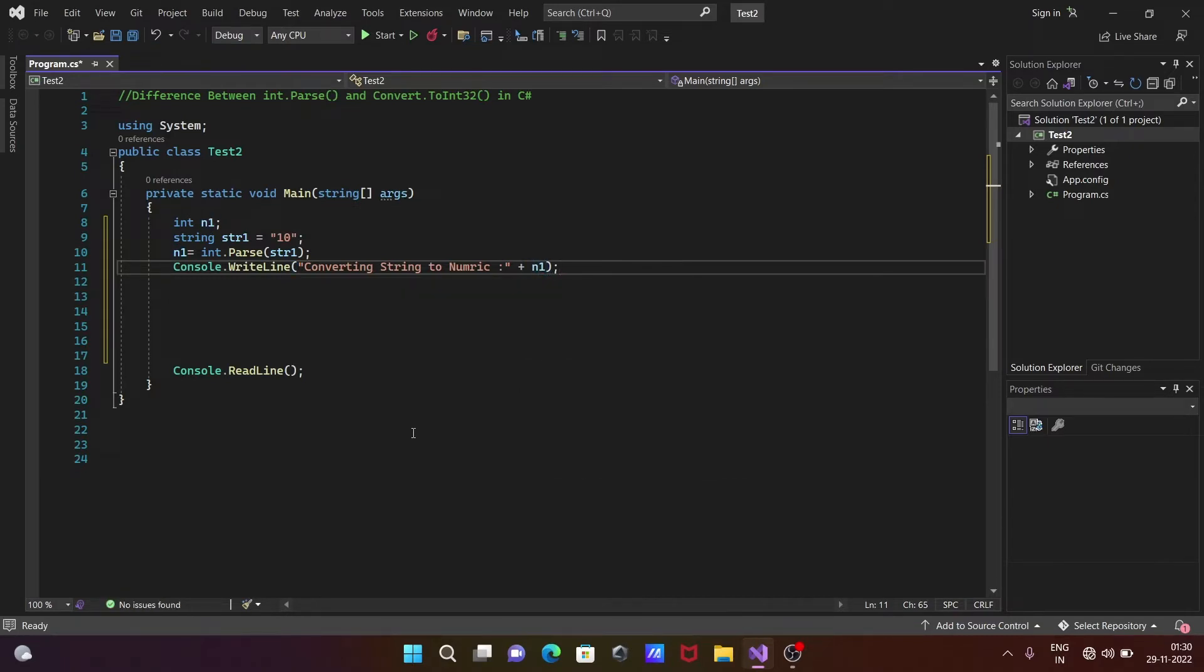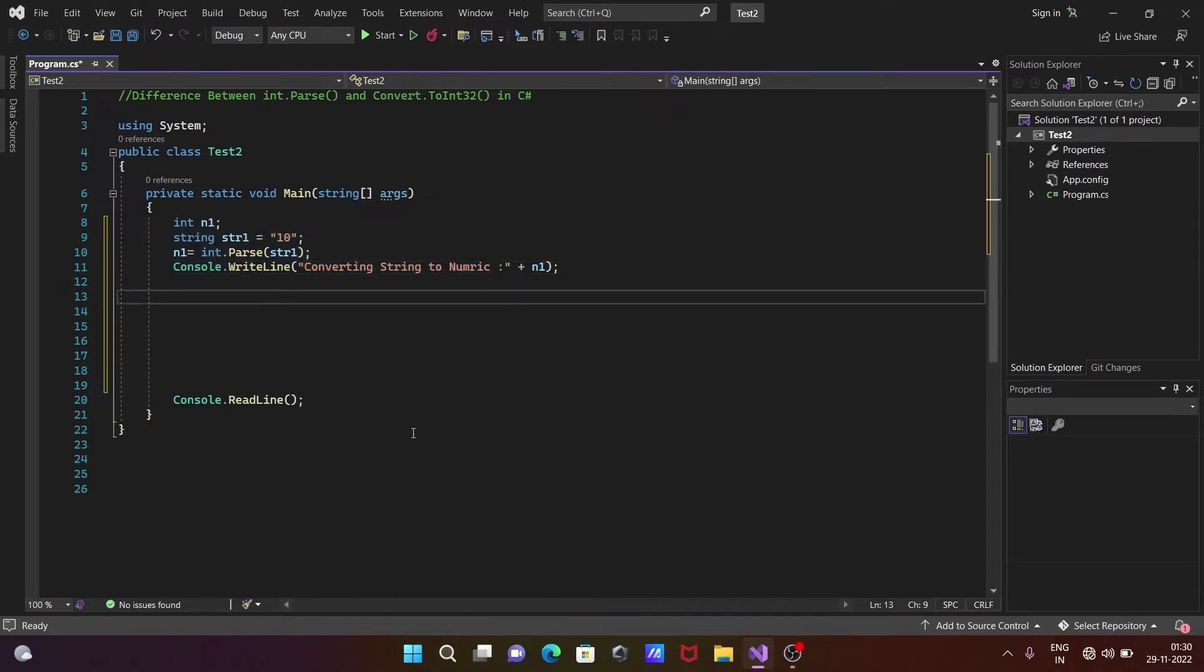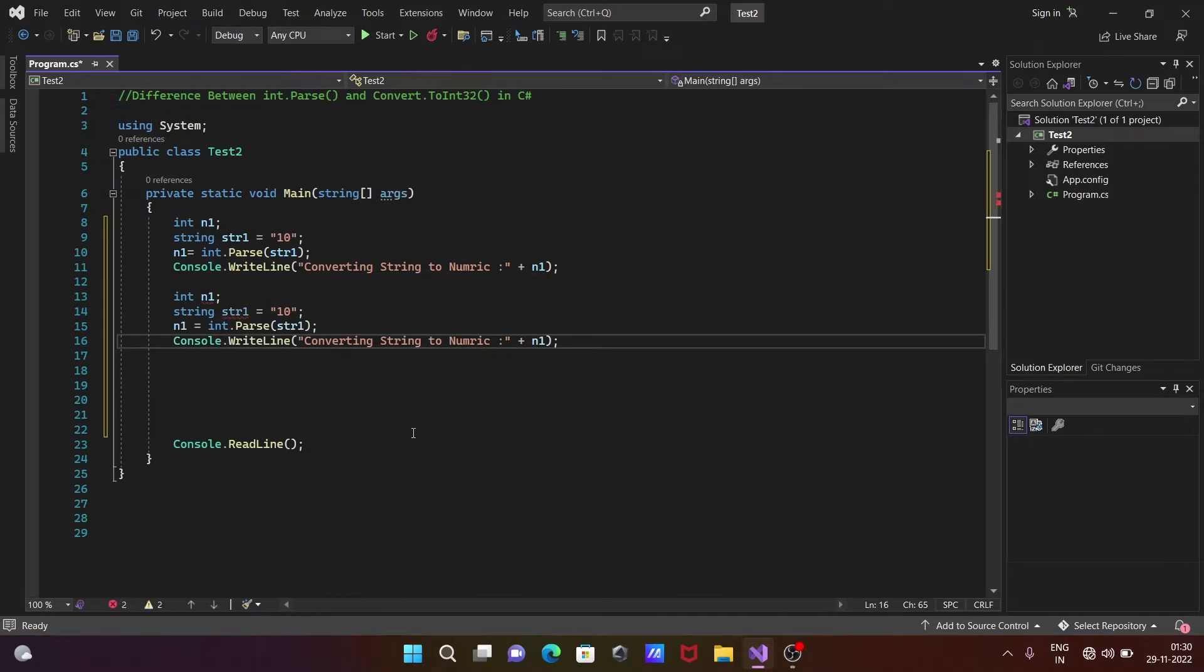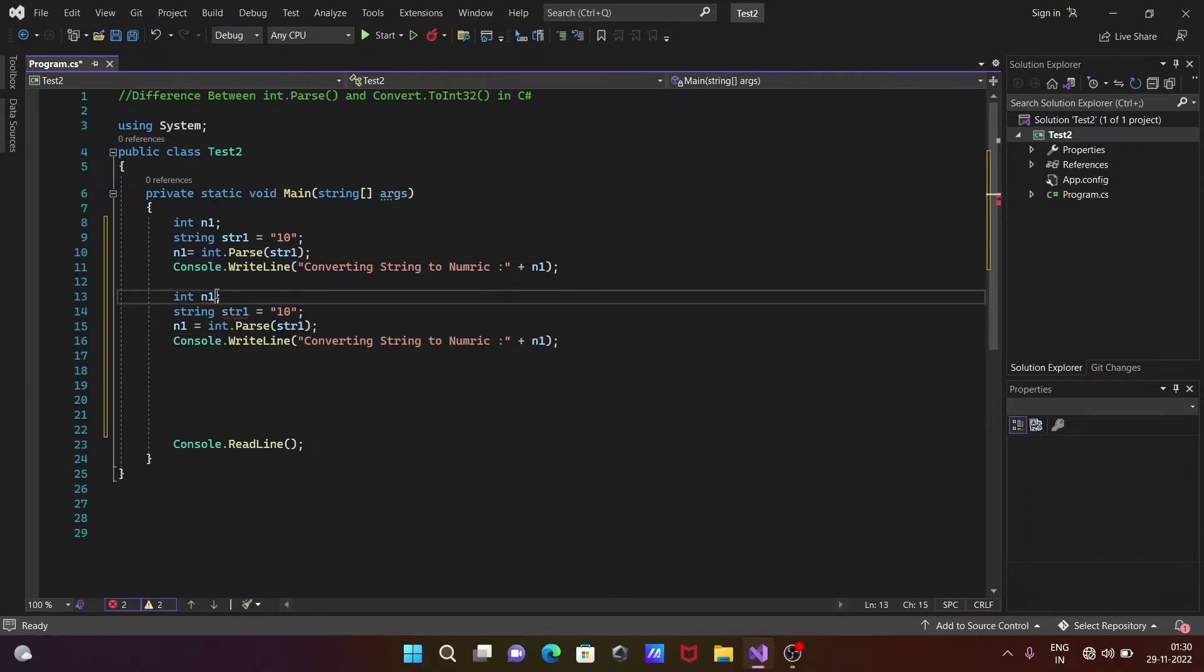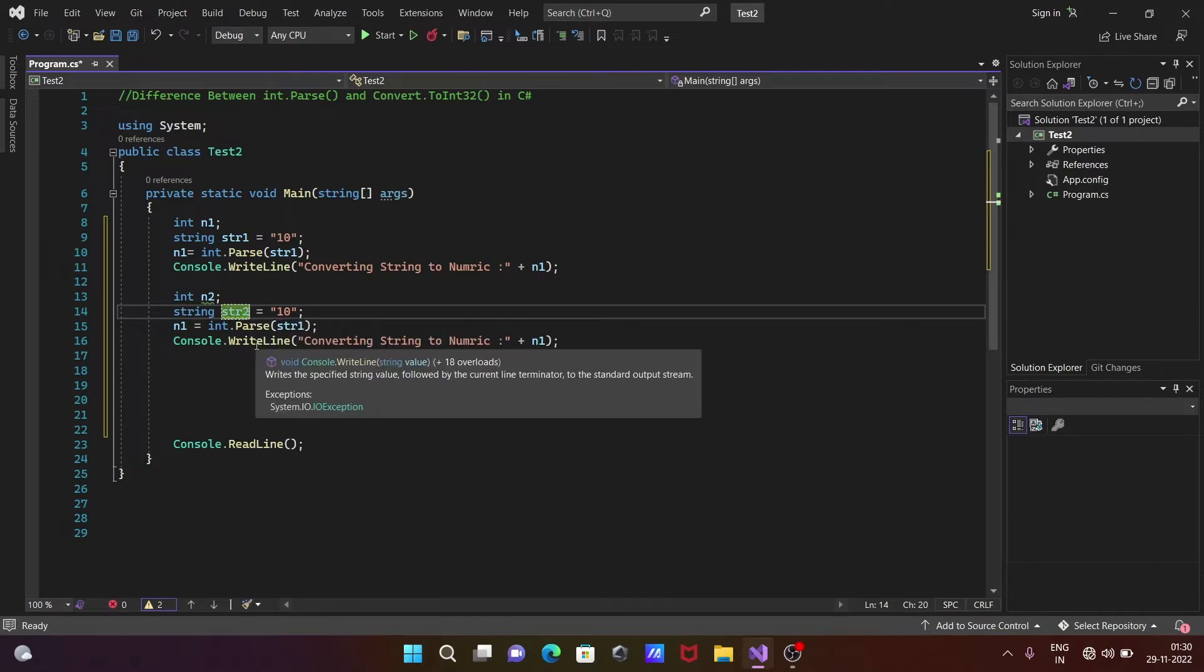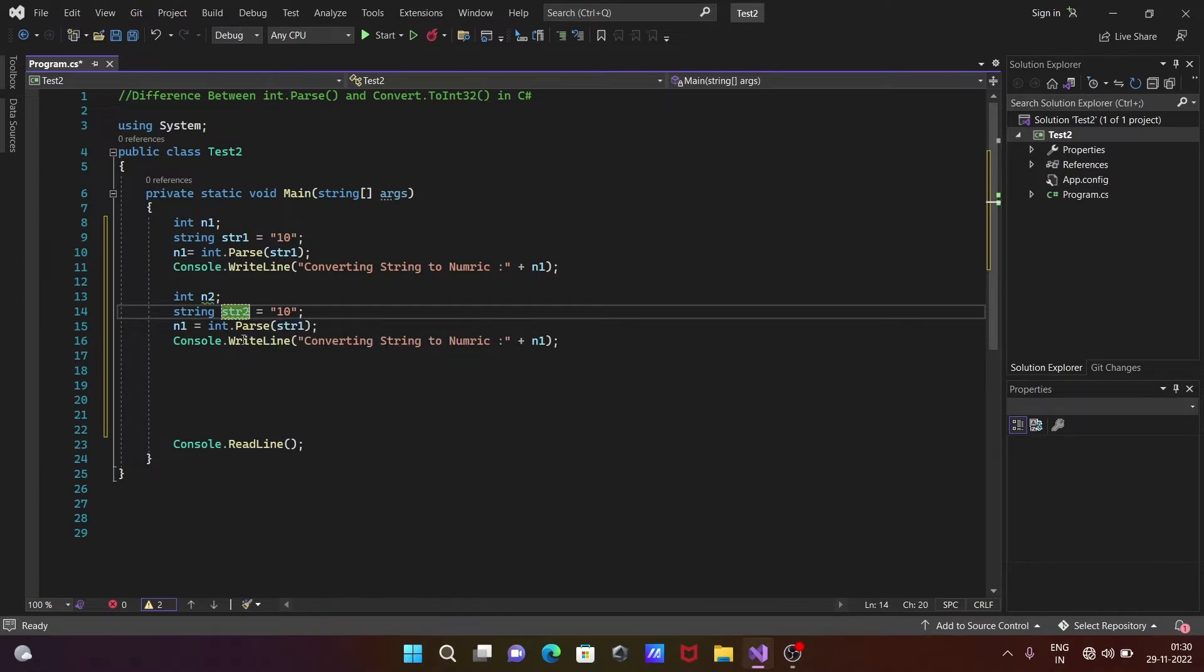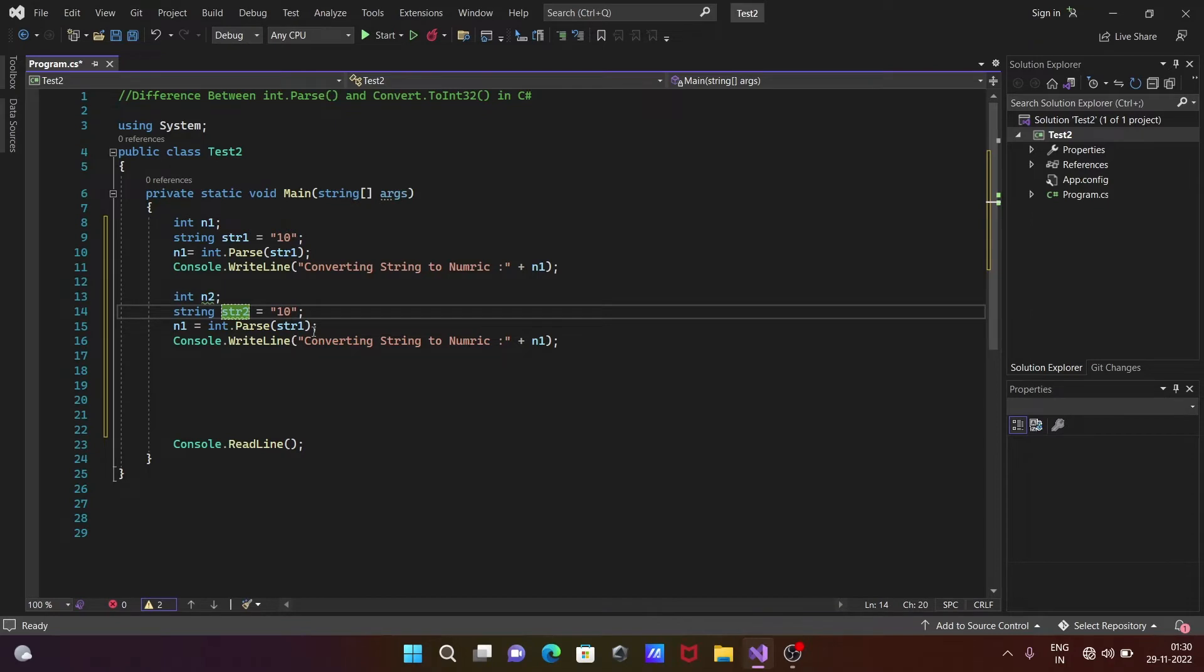Now let's copy this one and paste it down. This place we need to use int n2, and here going to use str2, and this place we're going to use Convert dot...